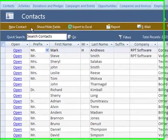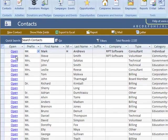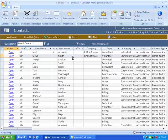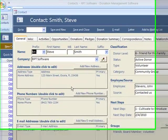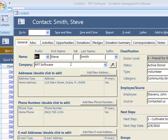Let's look at a contact. You can create a new contact or you can open an existing contact. Let's open Steve Smith. As you can see, here's the main contact screen for Steve Smith.